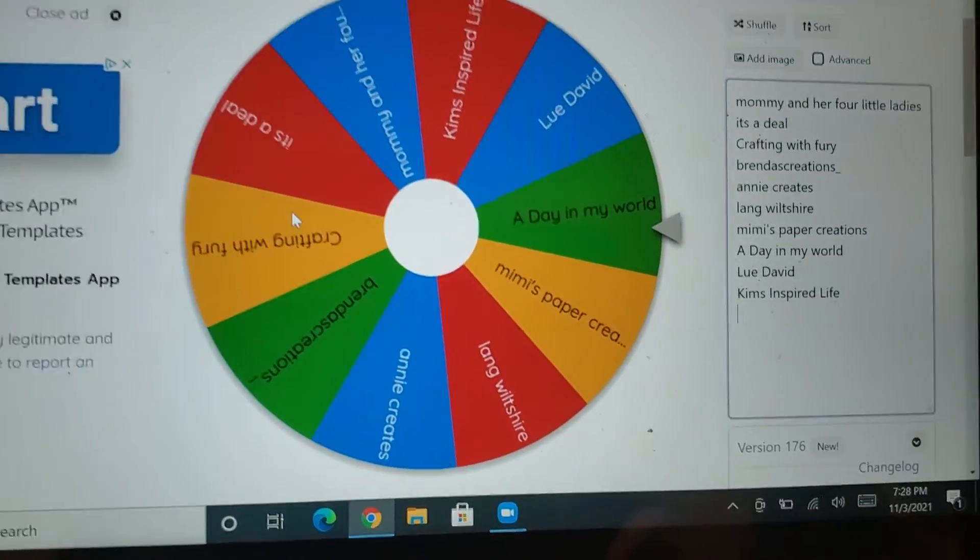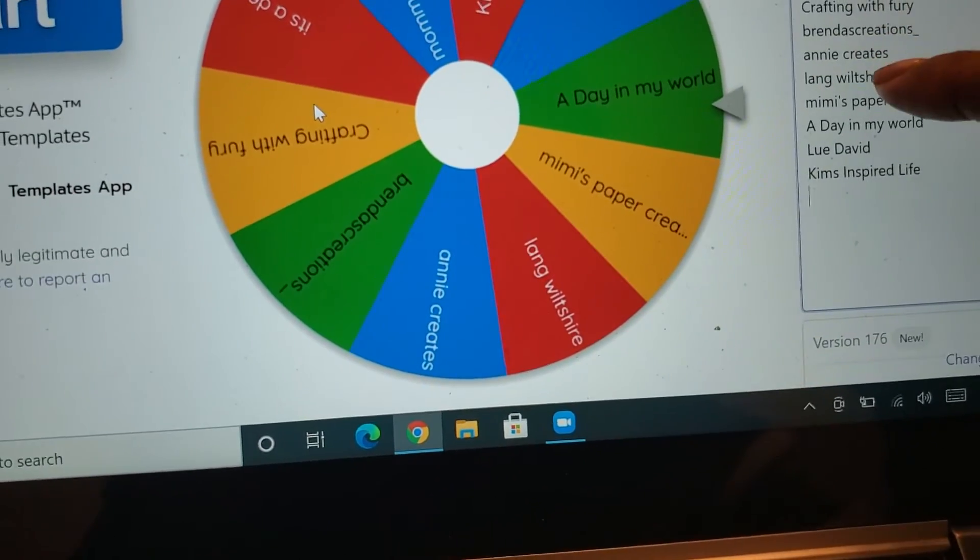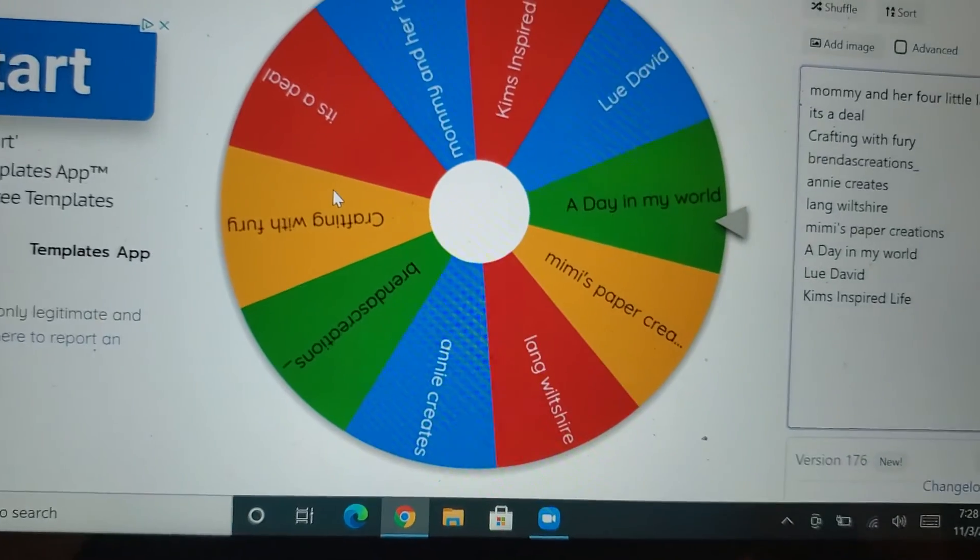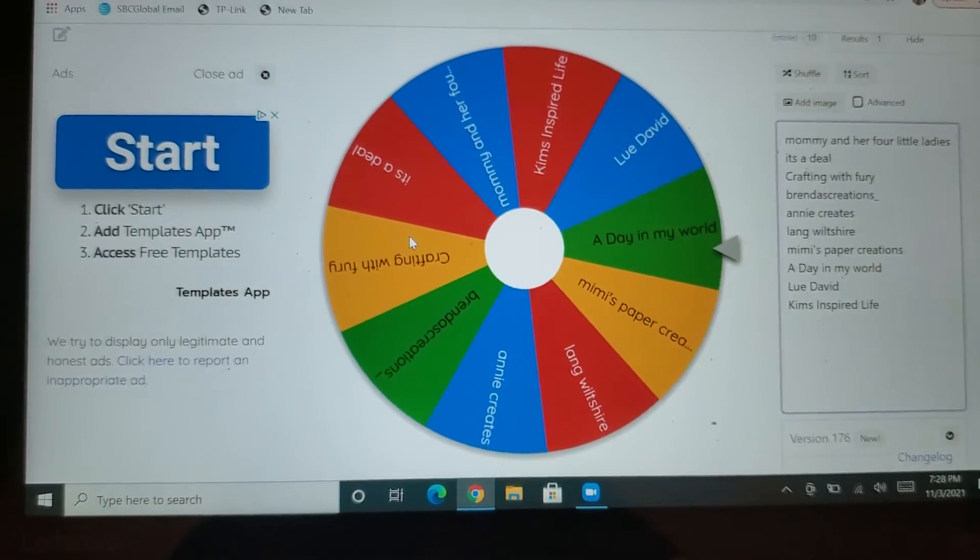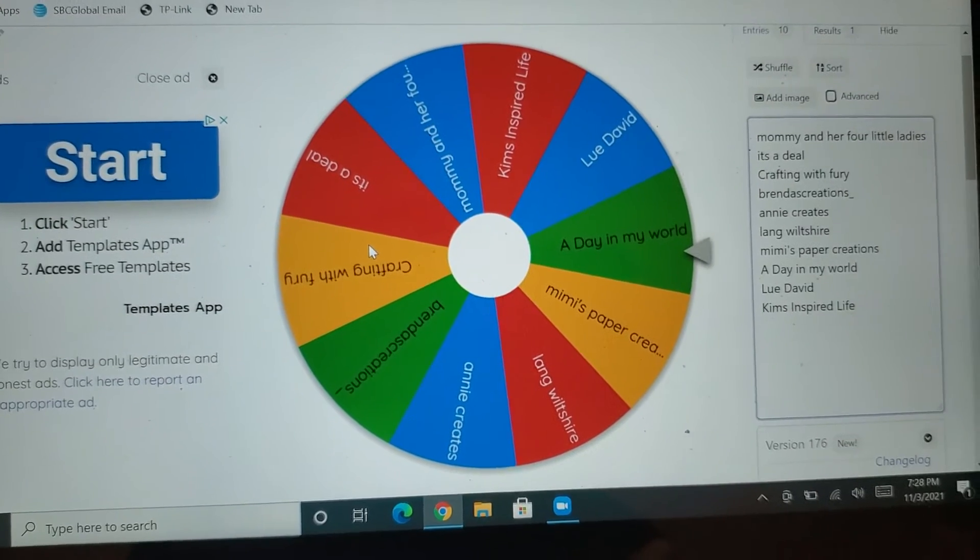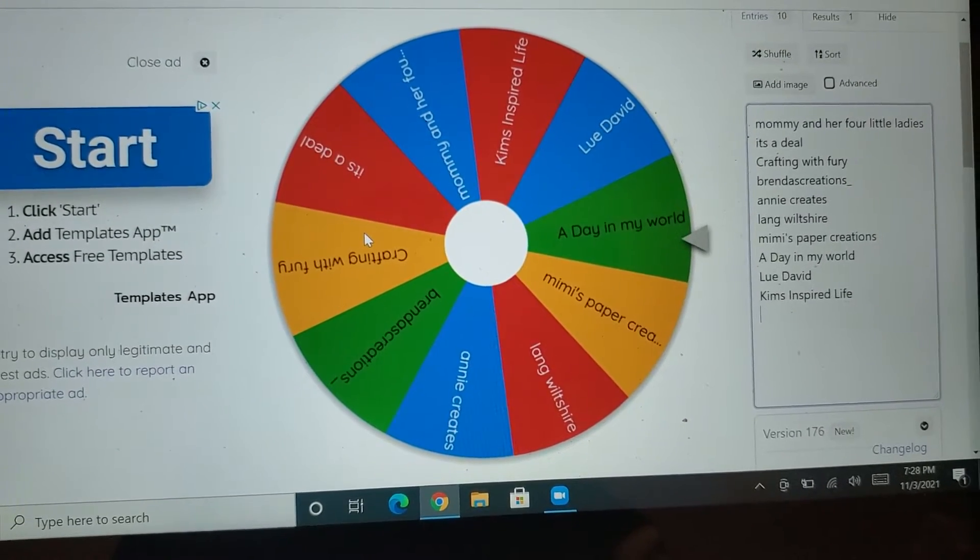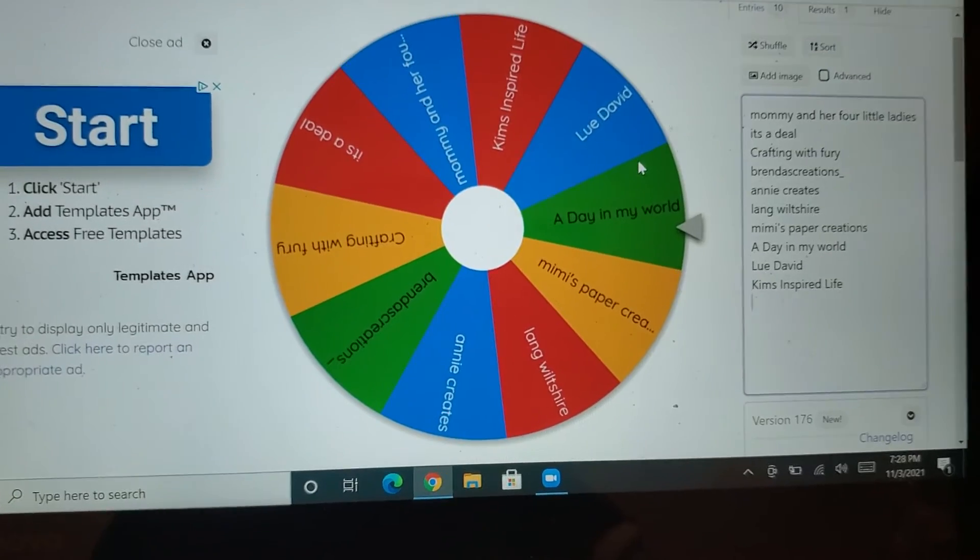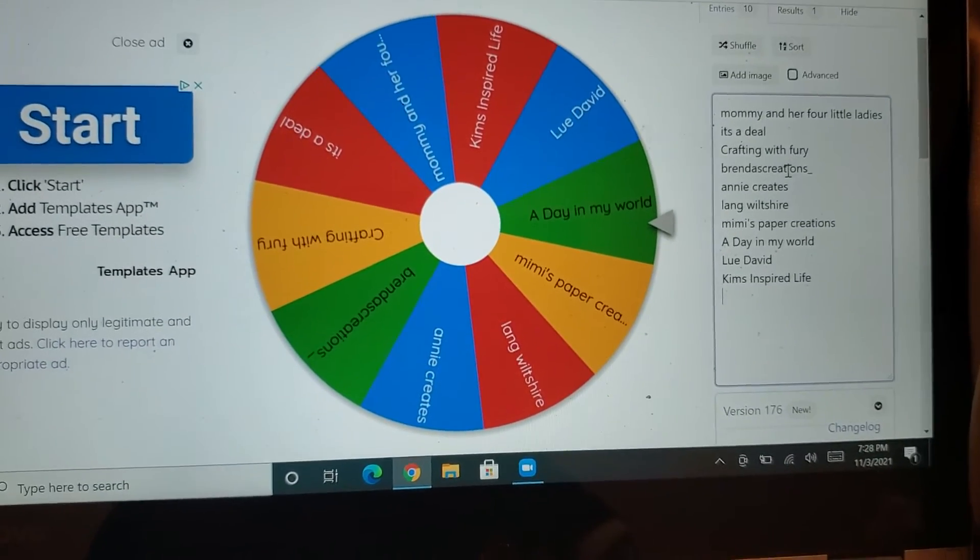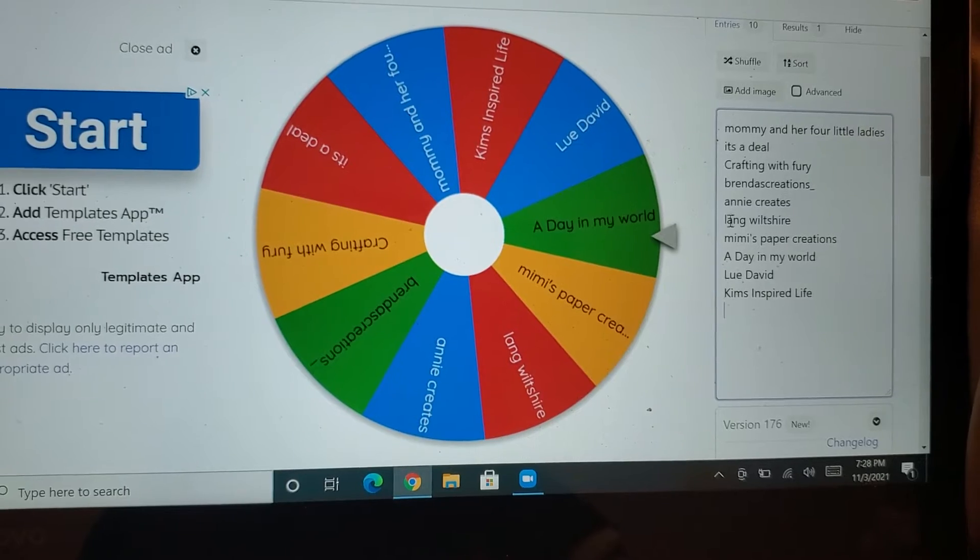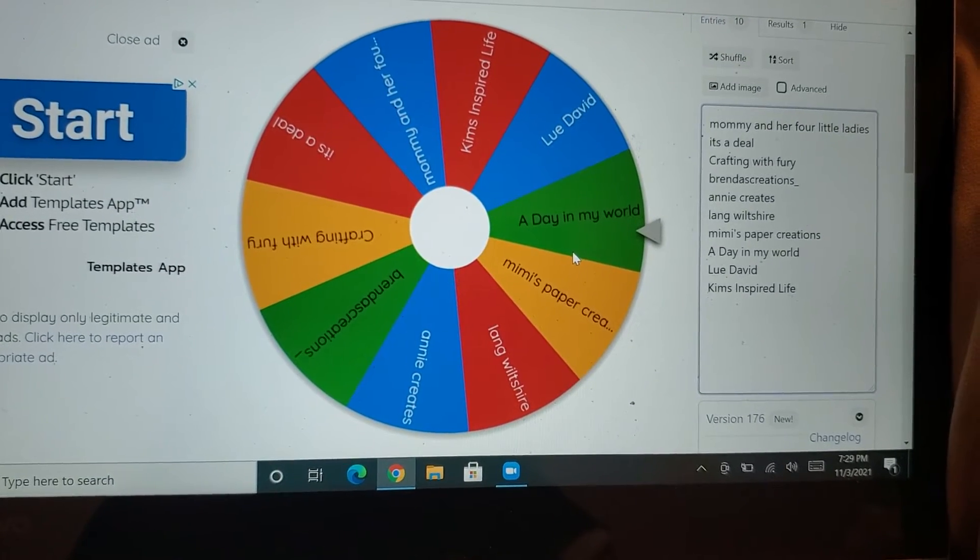So I do have 10 people who left comments. You were supposed to leave a hashtag prayers for granny. I went ahead and included two of you who didn't leave a hashtag but did mention praying for granny. So I did go ahead and add two more on there.